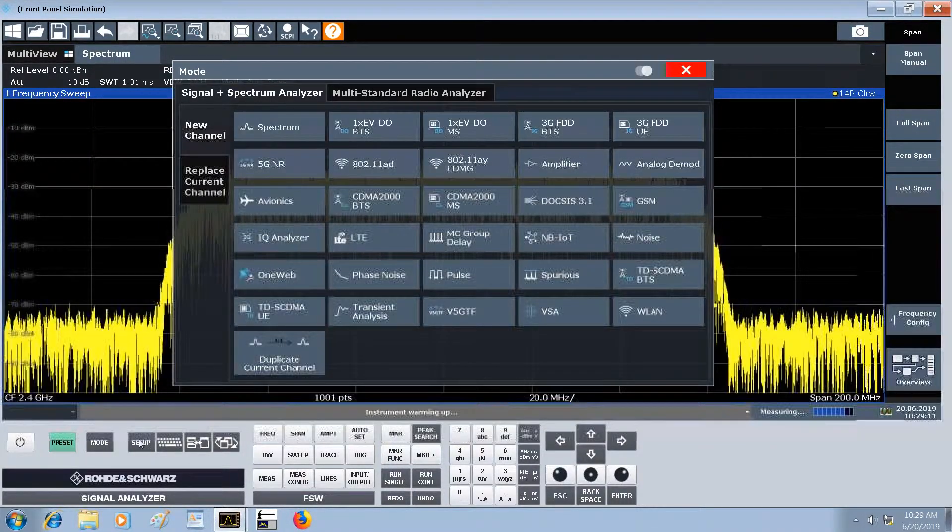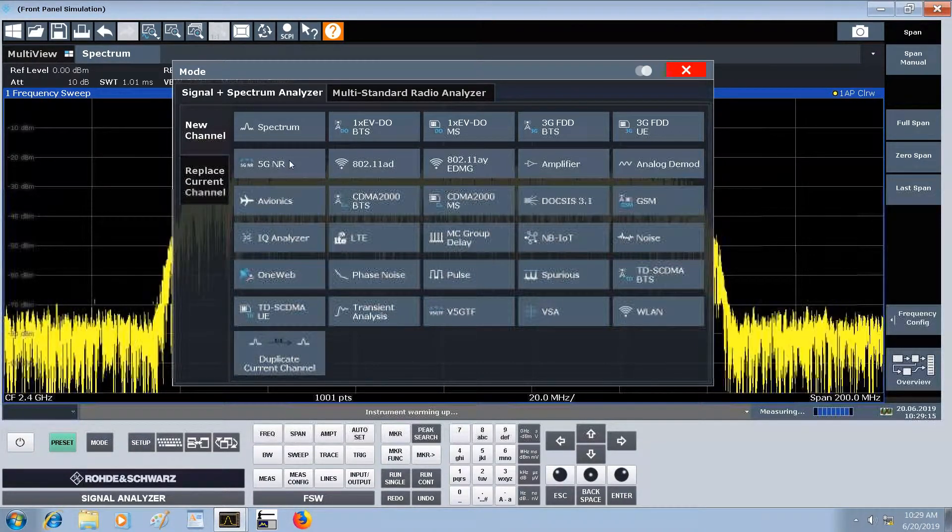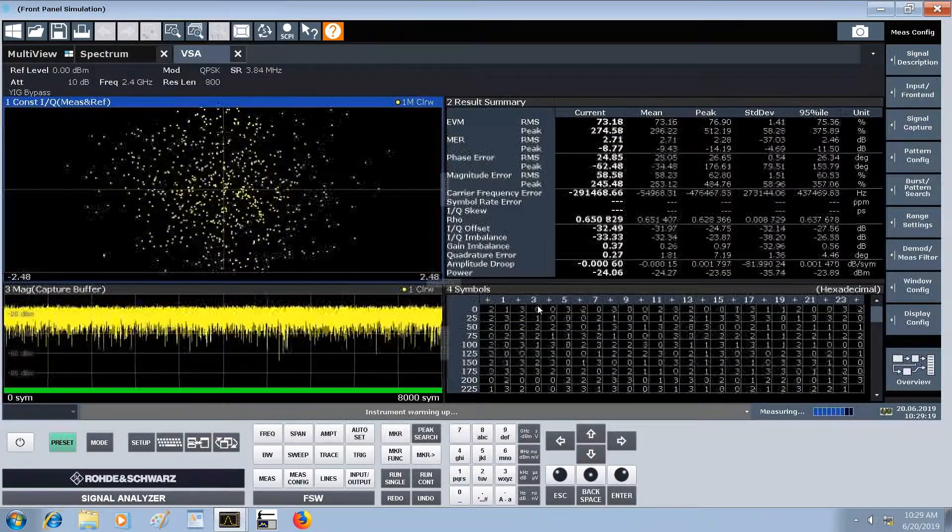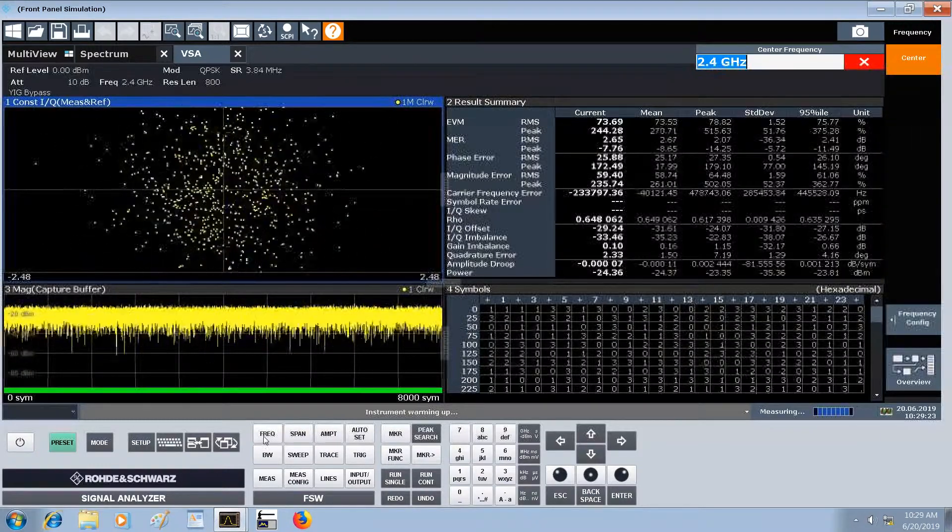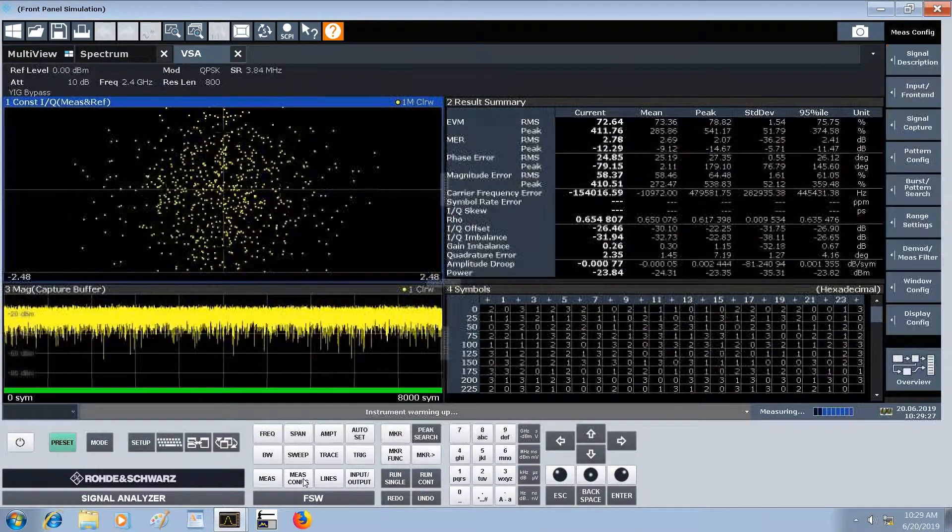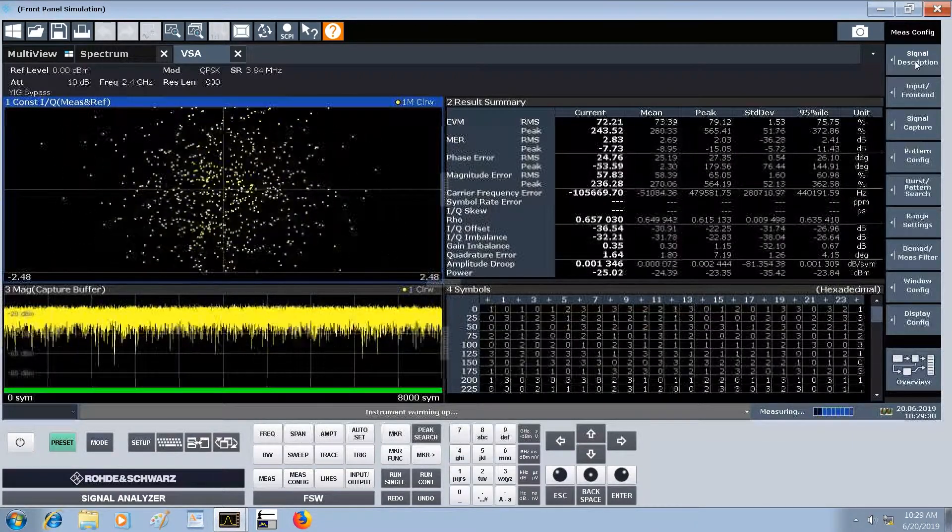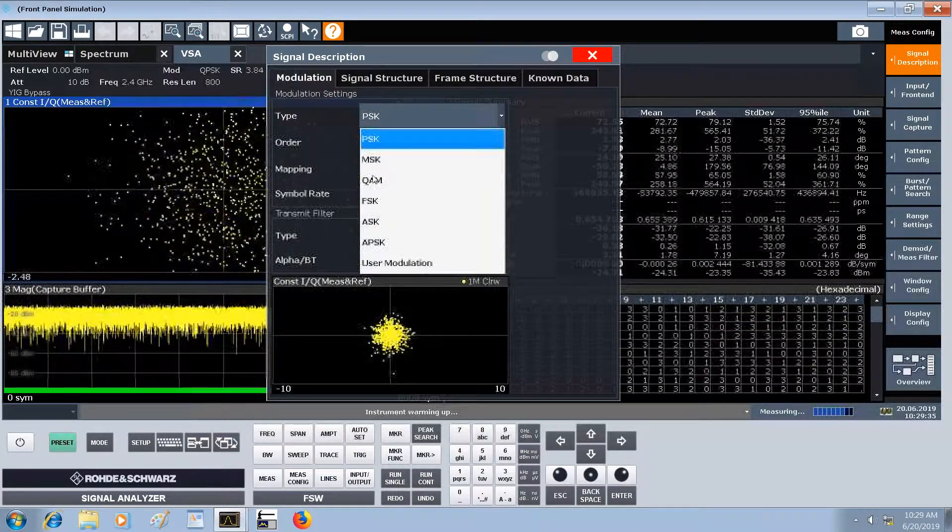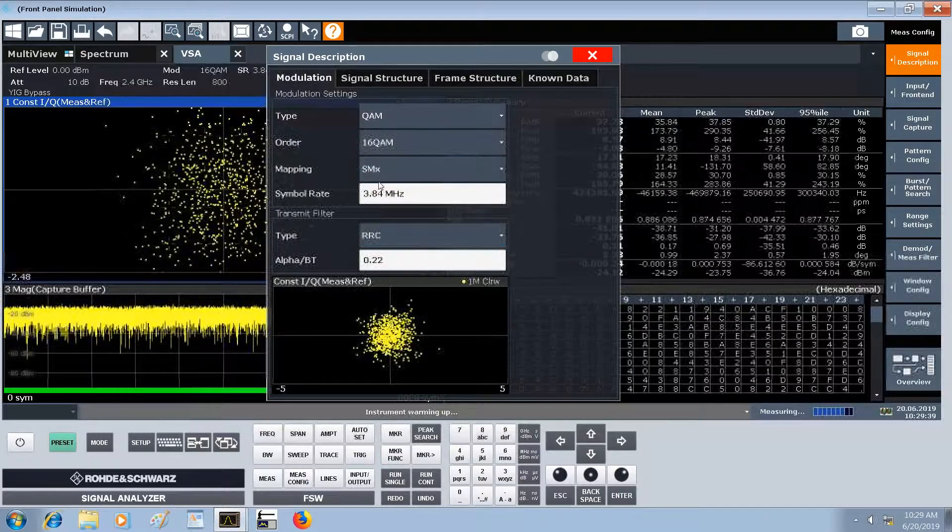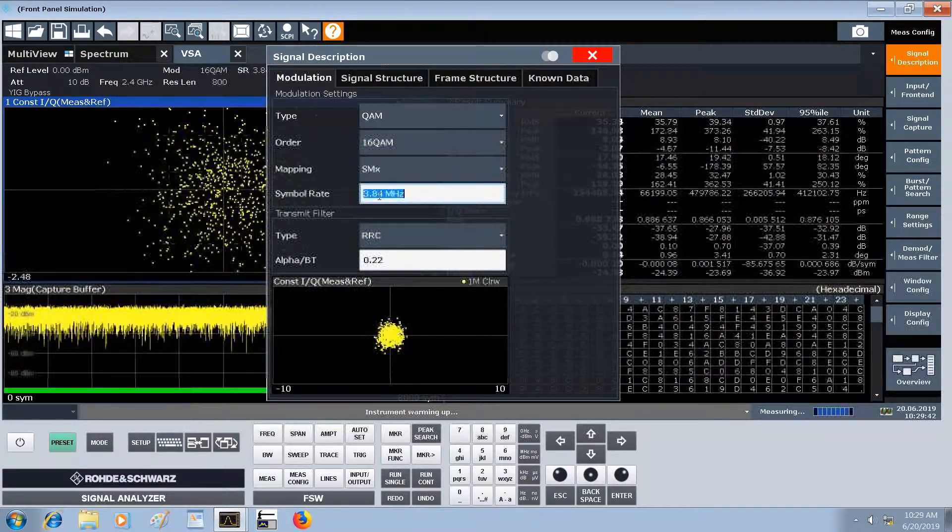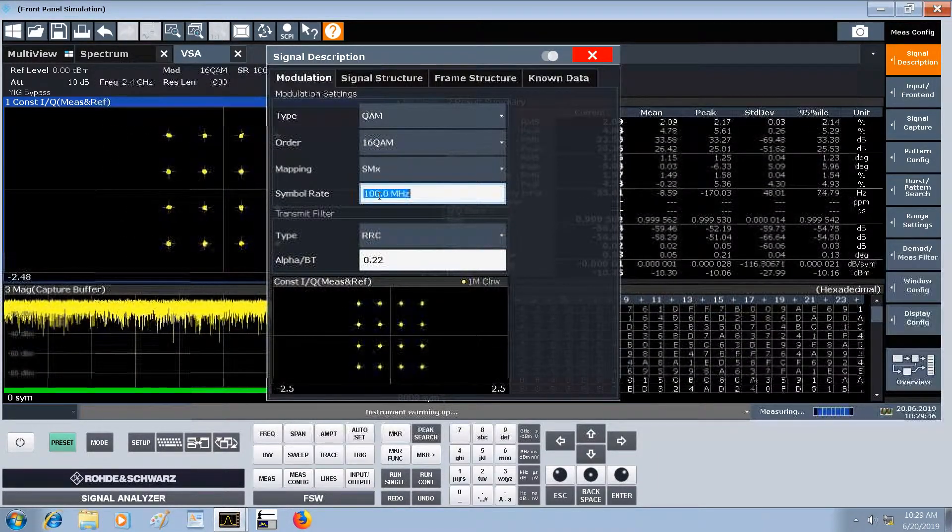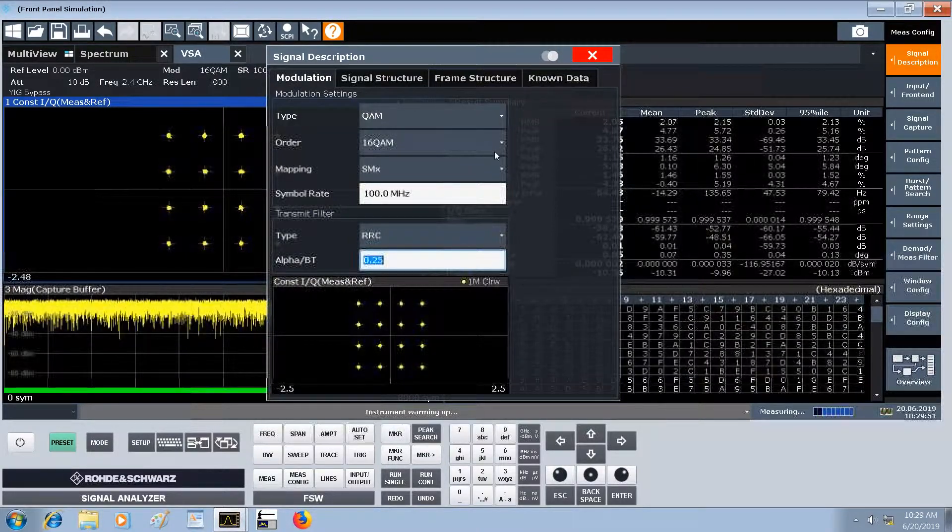We'll open up the software applications mode button and switch to the vector signal analyzer. Make sure the center frequency is set to 2.4 gigahertz. Measurement config is our home button on the spectrum analyzer. We'll run down the menu: signal description is 16 QAM, the mapping is SMX which is short for SMW or the model of our signal generator, we're at 100 mega symbols per second, and the root raised cosine filter we used was 0.25.